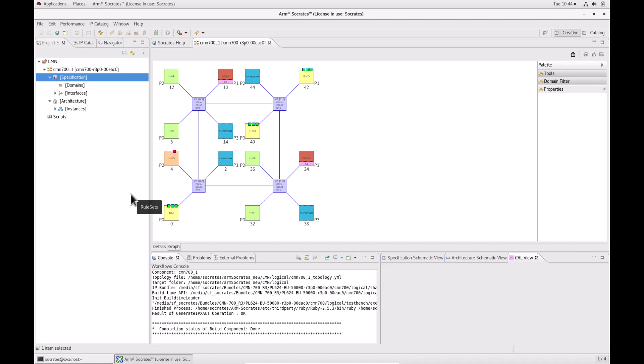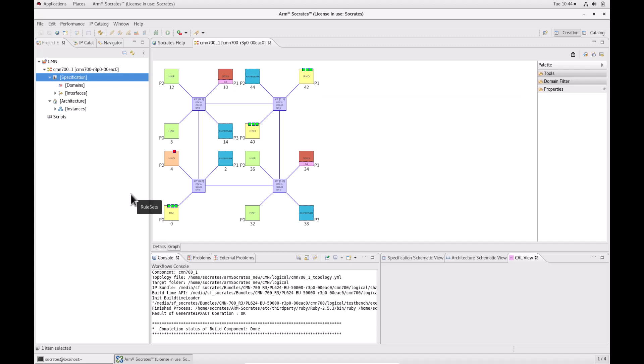Socrates has a powerful framework to check configured components called Design Rule Checks. The DRC engine checks the coherency of design data and contains several sets of built-in checks that you can run against elements in the project explorer.